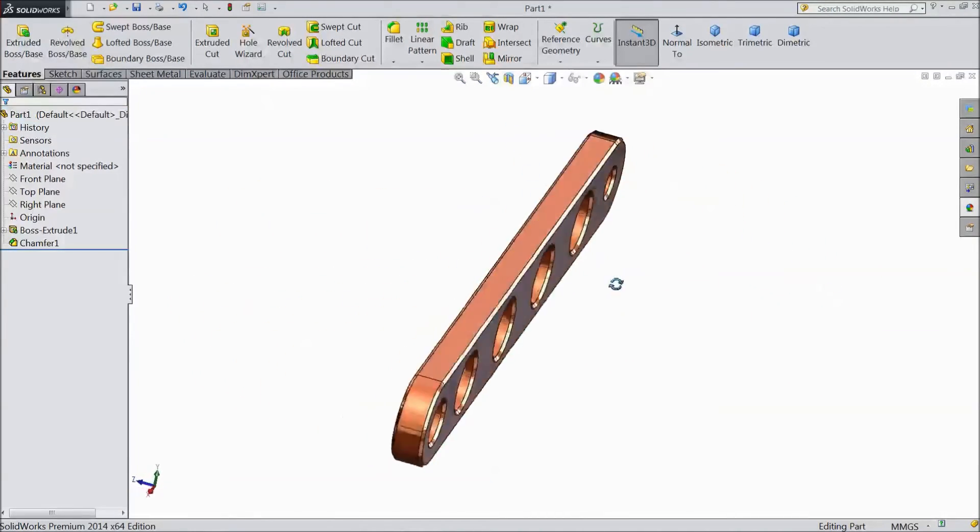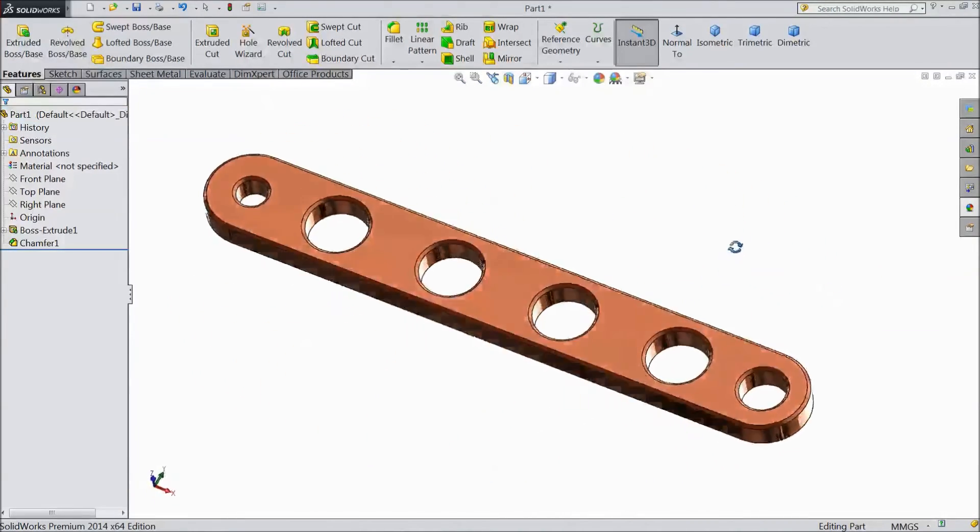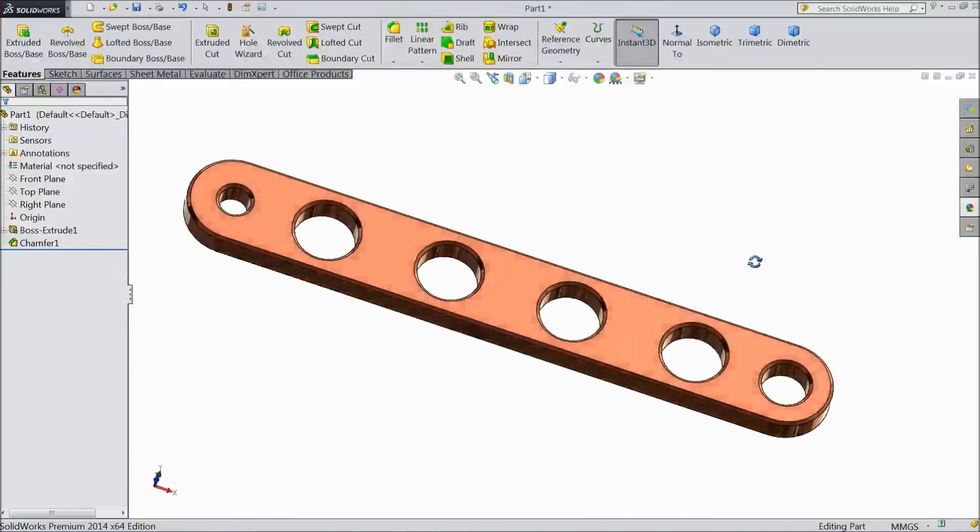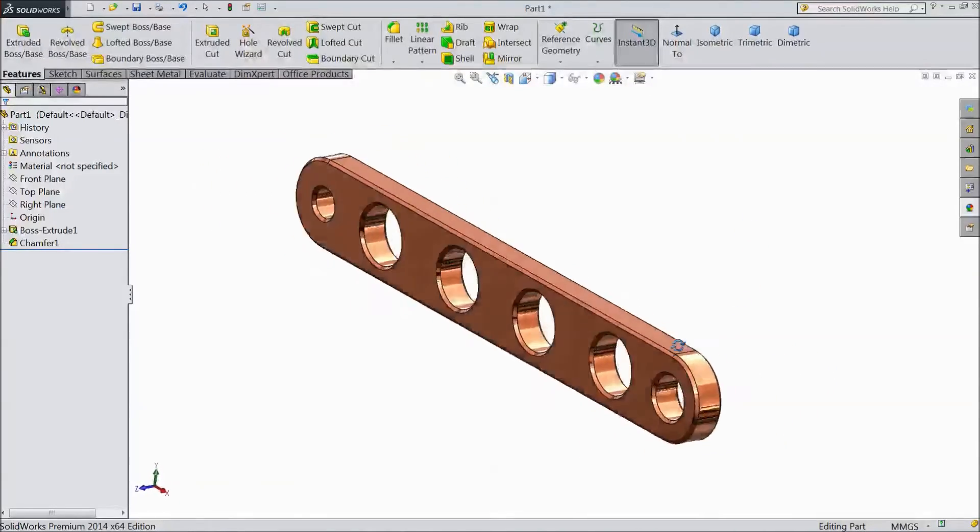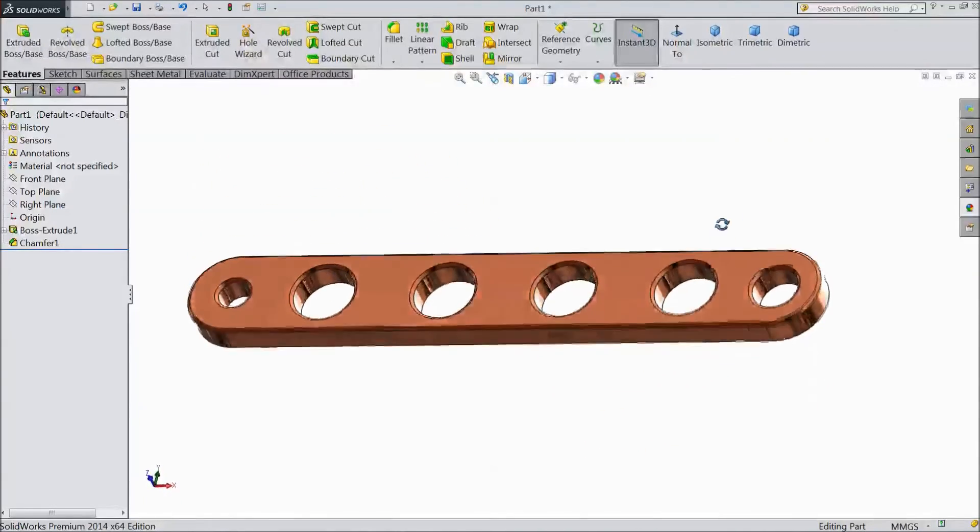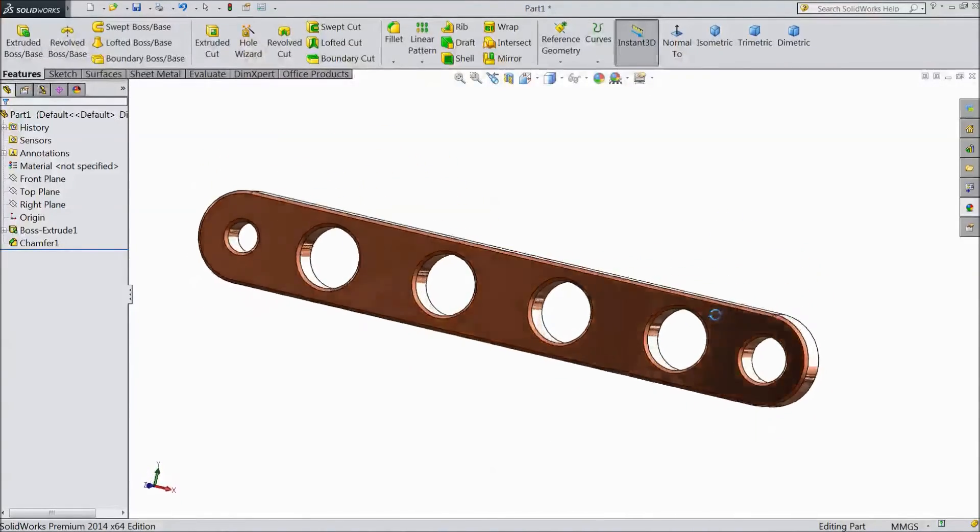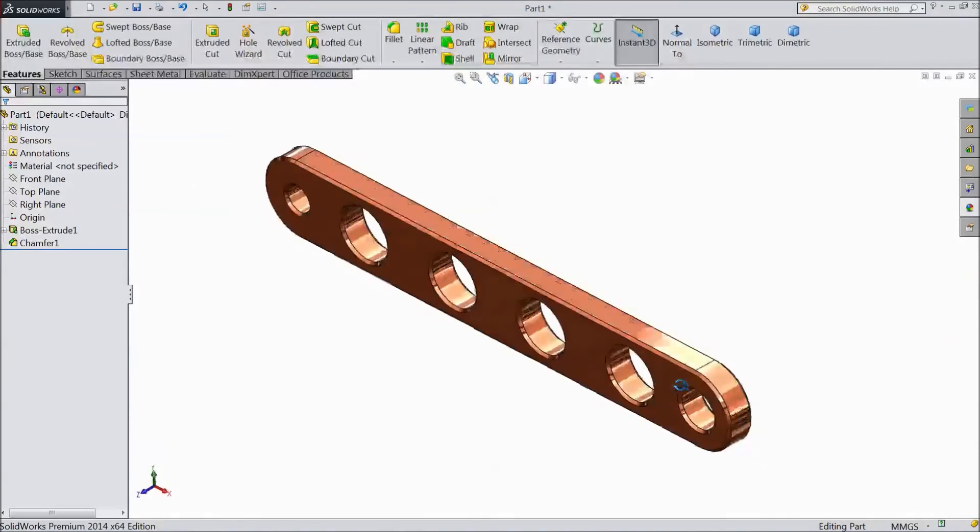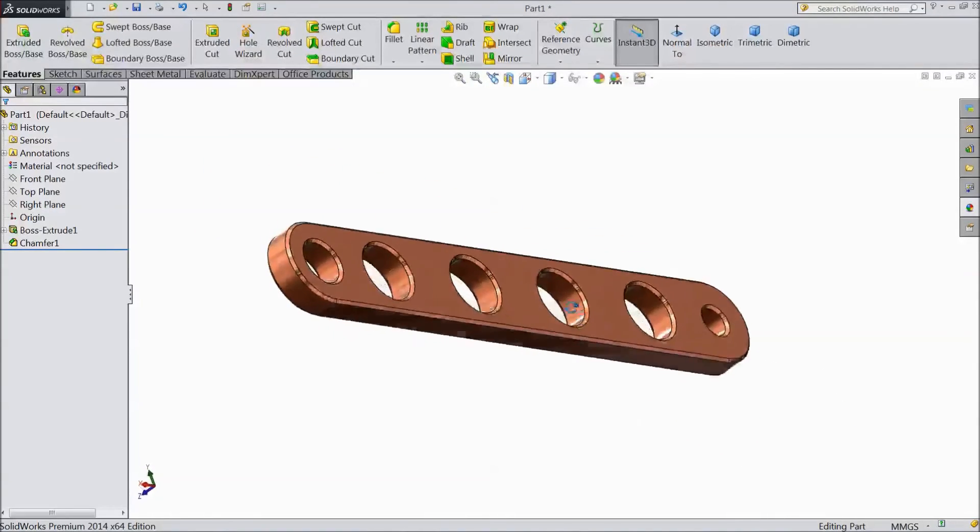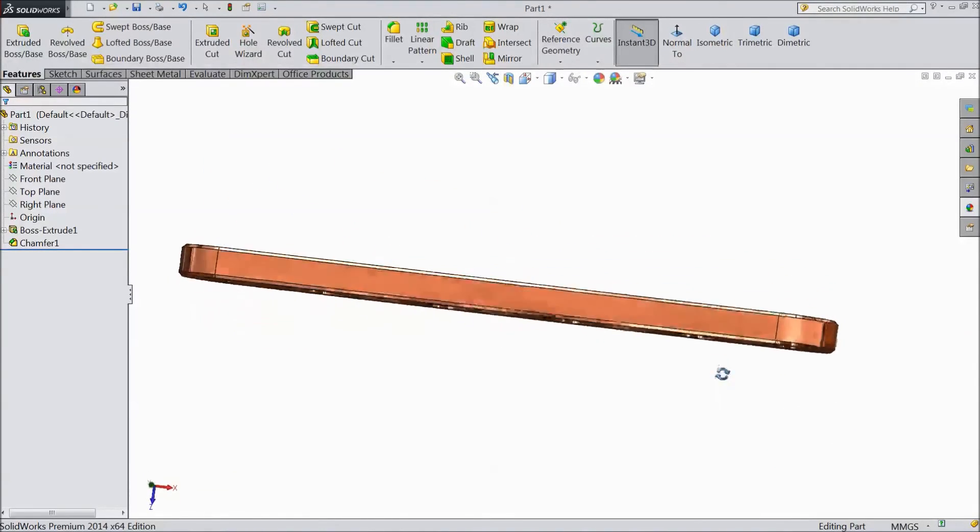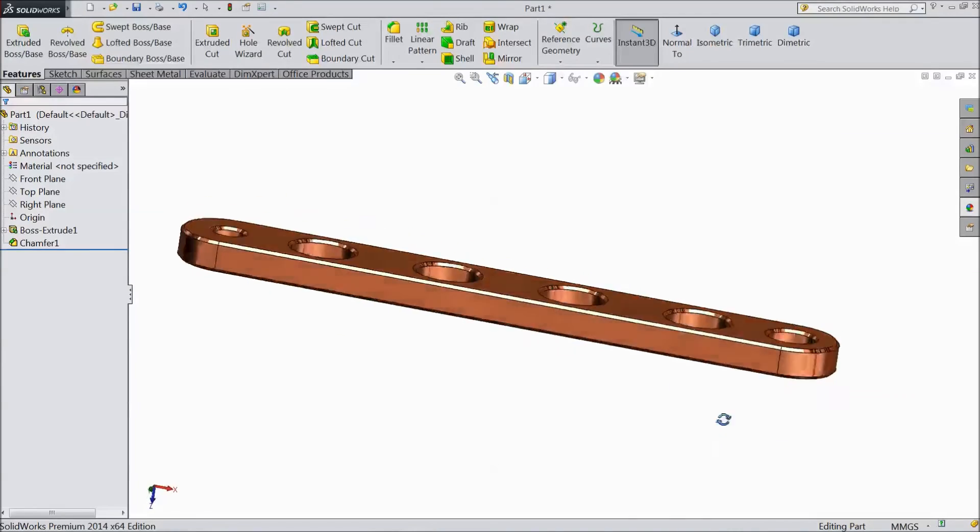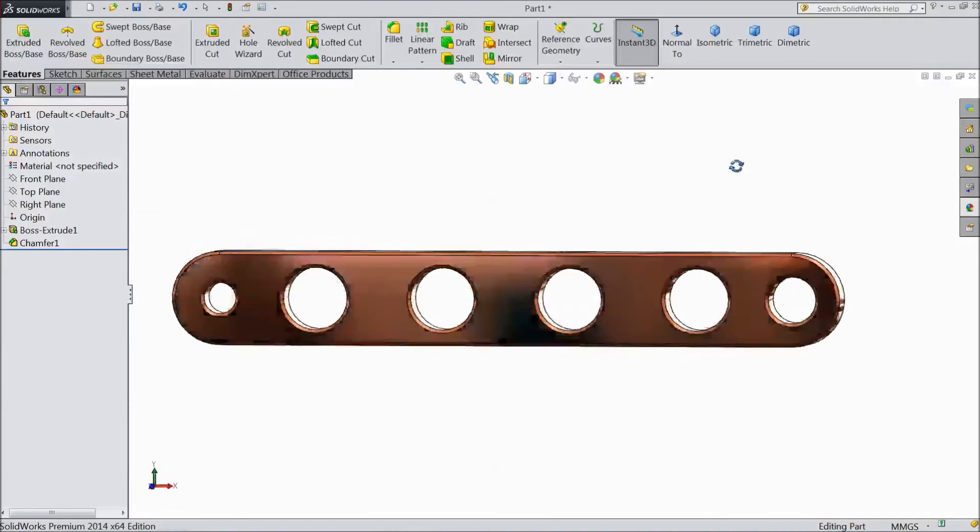This is the connecting link bar for a vertical sterling engine. It gives the movement to the piston up and down. Please subscribe our channel for more videos and more projects in SOLIDWORKS. Thanks for watching.